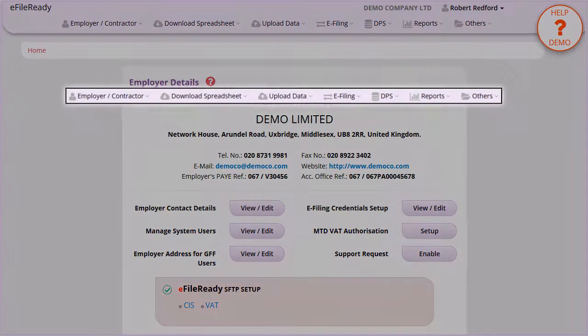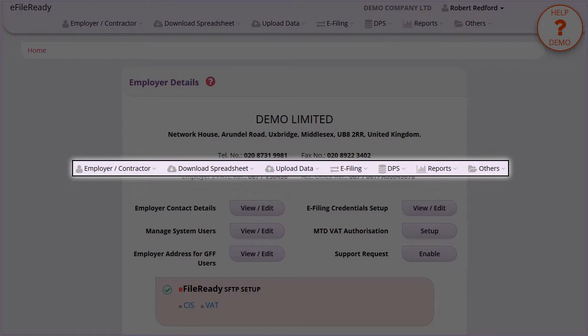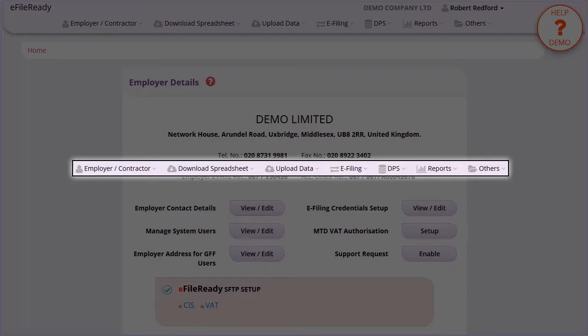Download MTD VAT Spreadsheet and Instruction Document. This is the tasking zone on the top. To perform different tasks, please click on the individual button in the tasking zone.